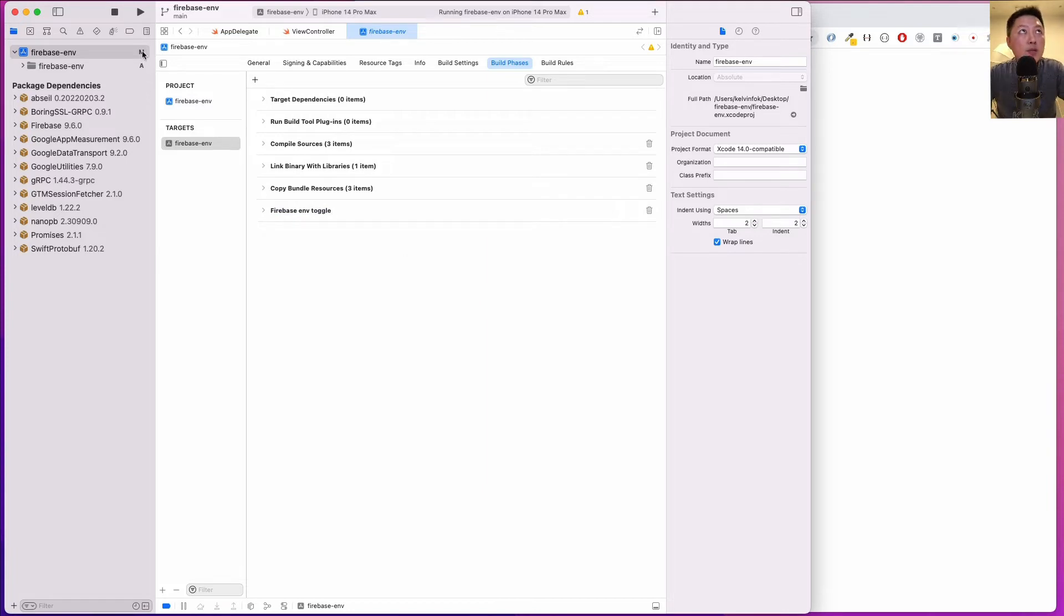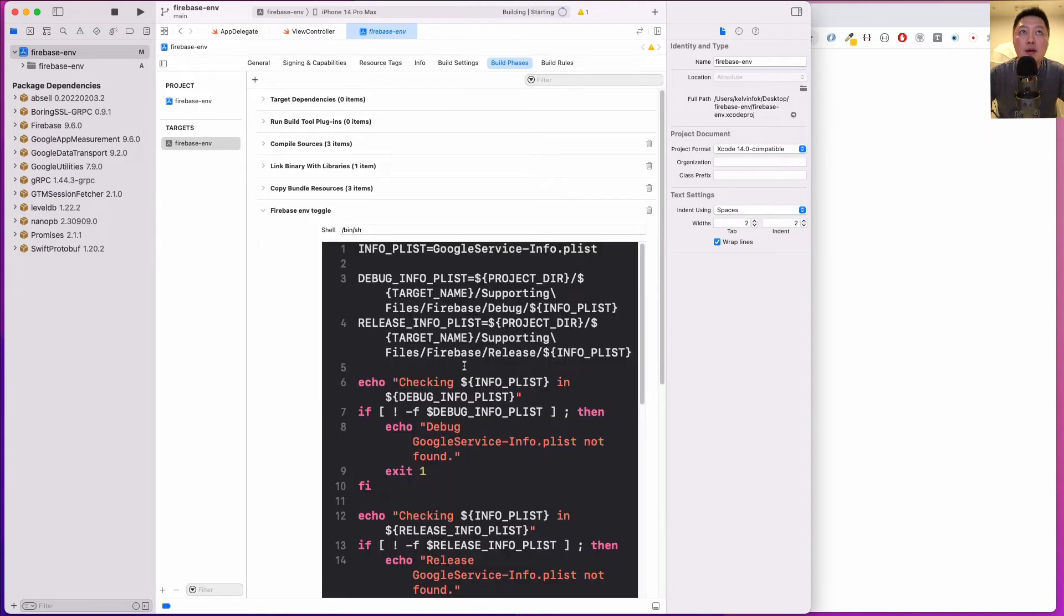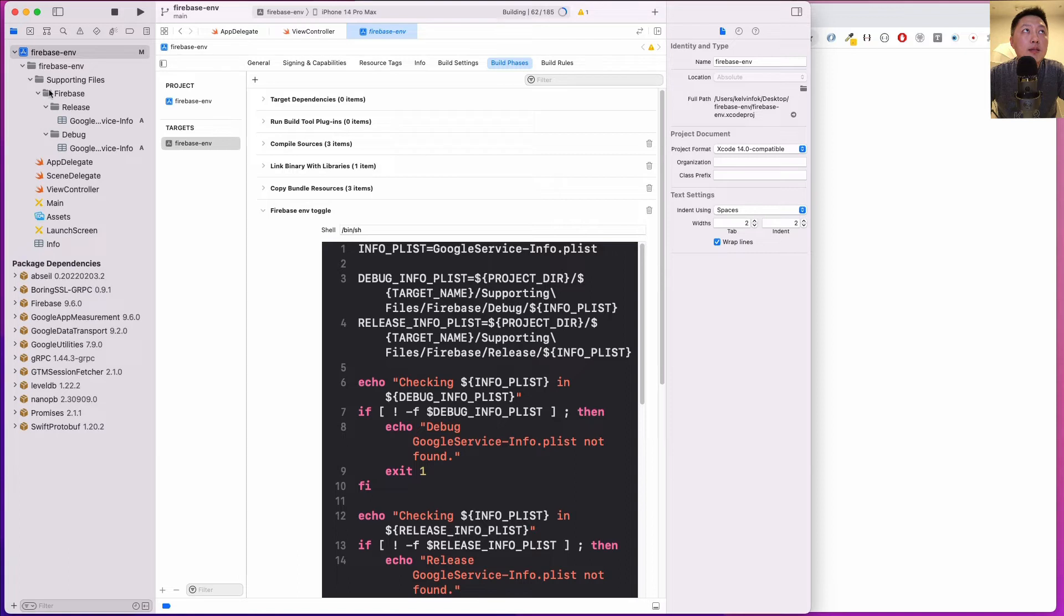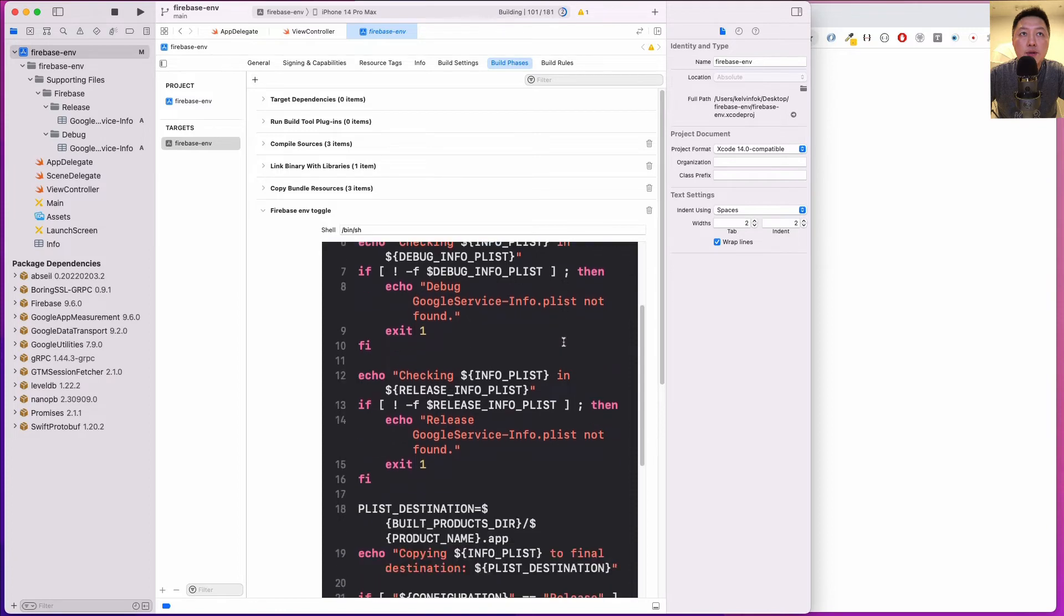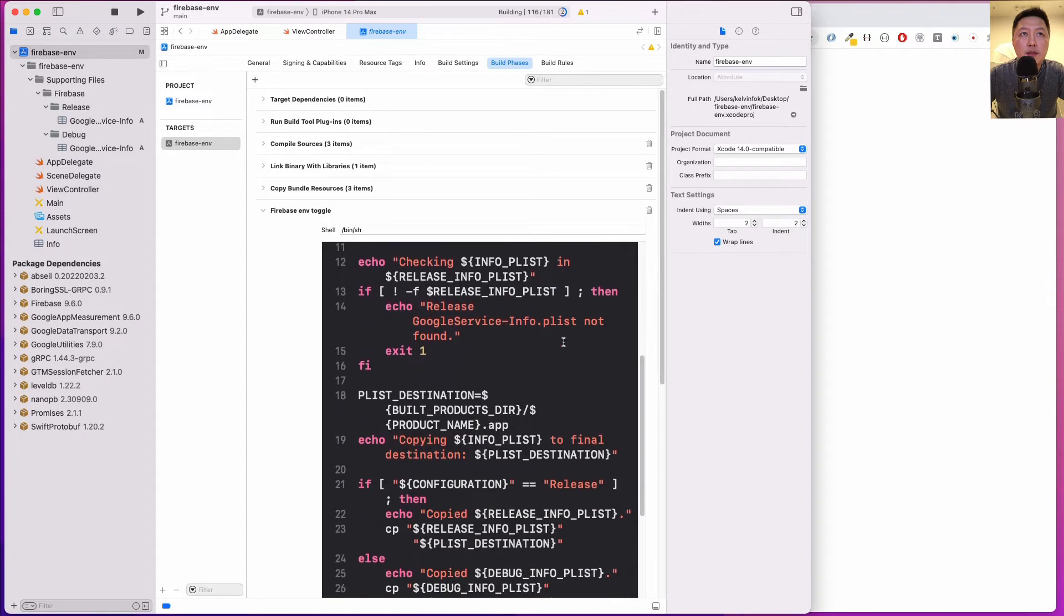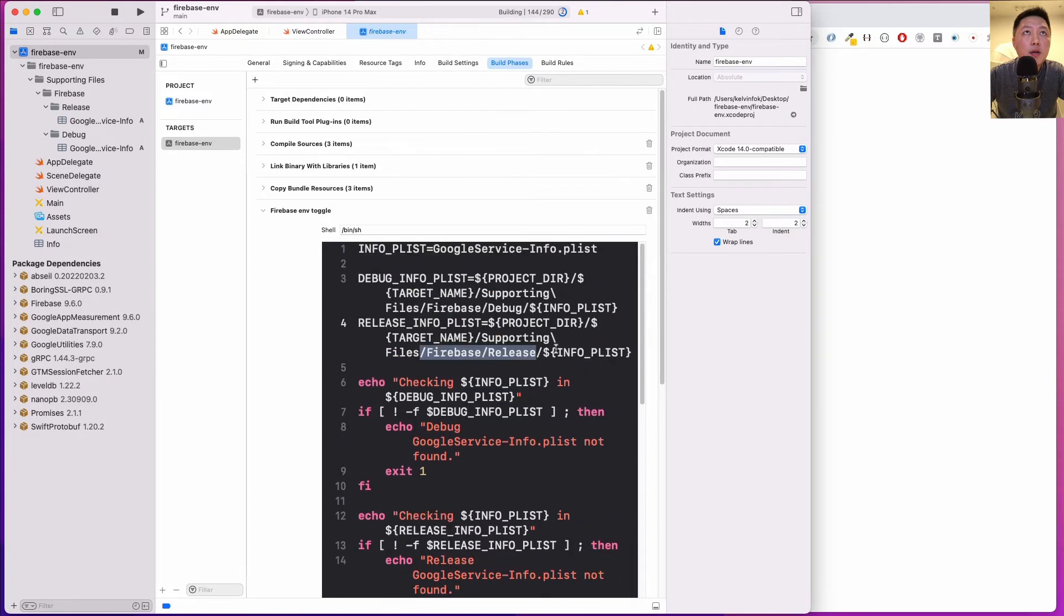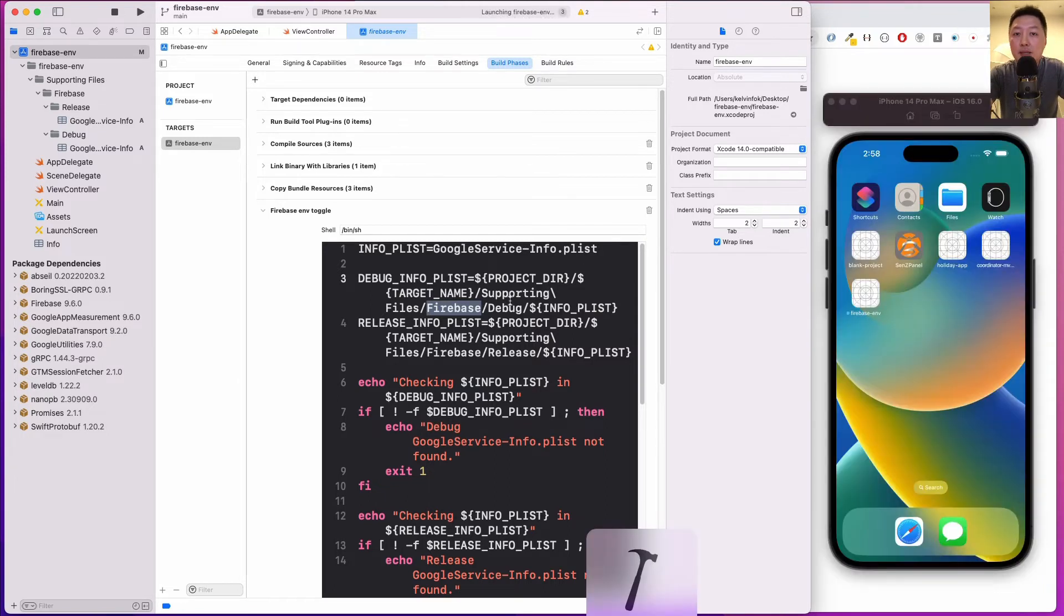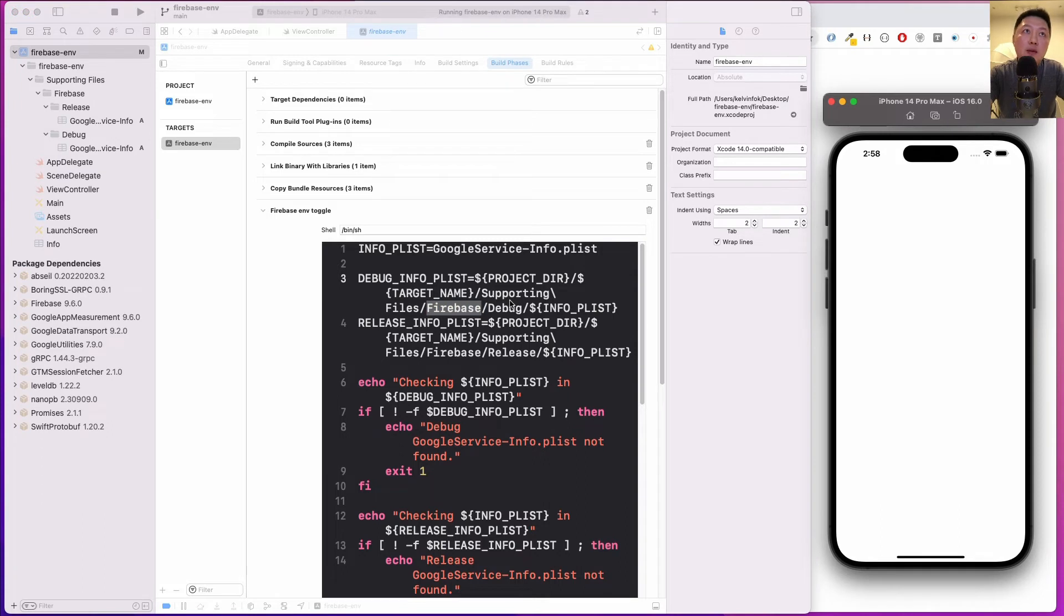Now I want to hit the play button to run the simulator to ensure that everything will compile successfully. If we examine the script a little bit, you'll notice that the supporting files - this is the folder structure. I have it here, slash supporting files, Firebase release. And if you come to the bottom, supporting files, Firebase debug. So depending on the build configuration, it's going to go into that particular folder to get the info.plist file.